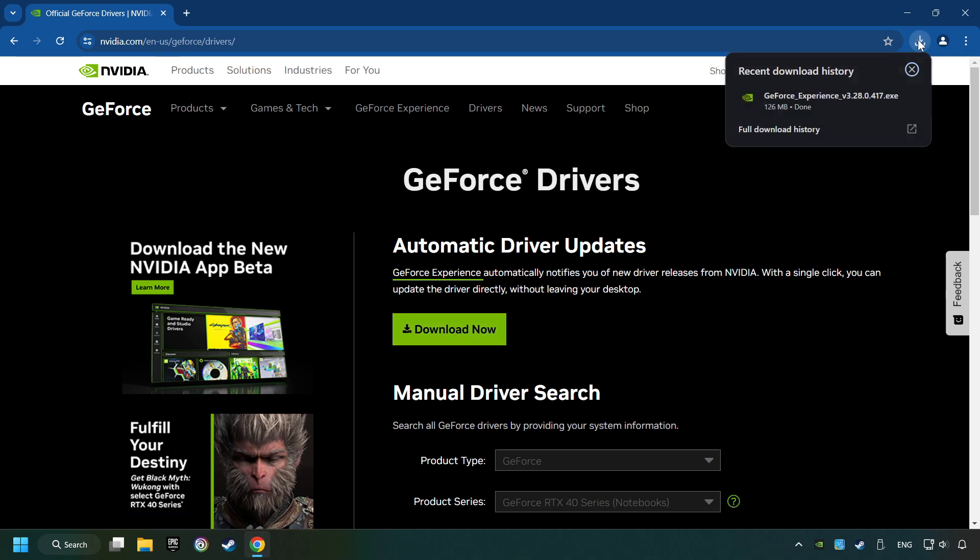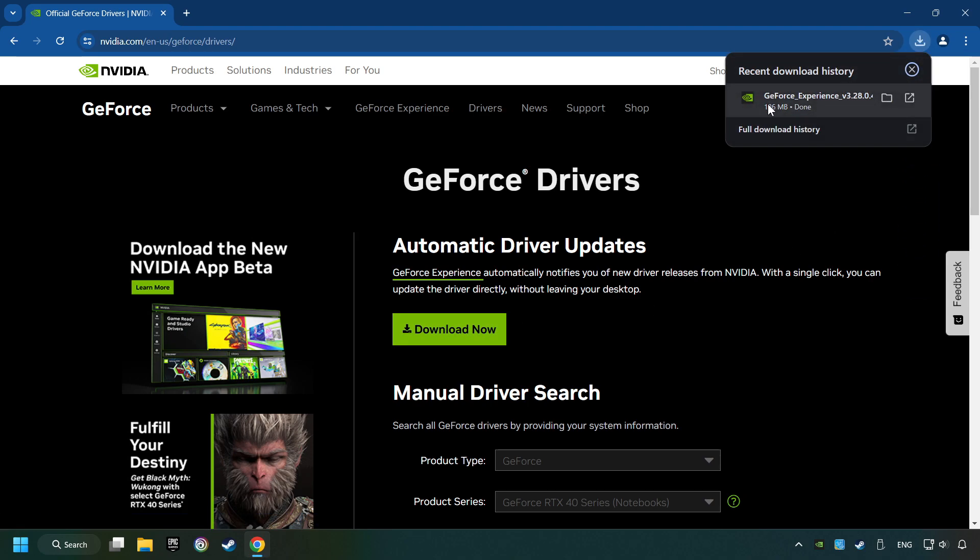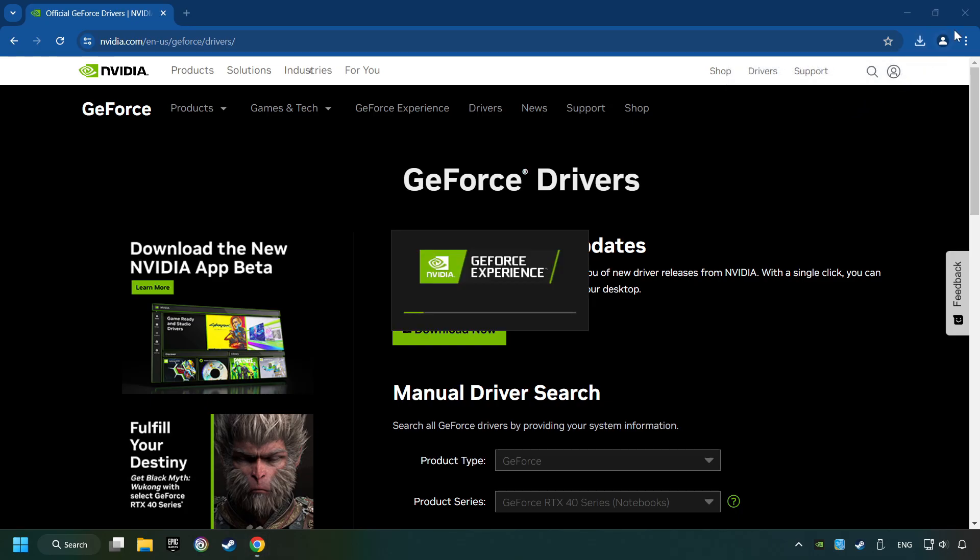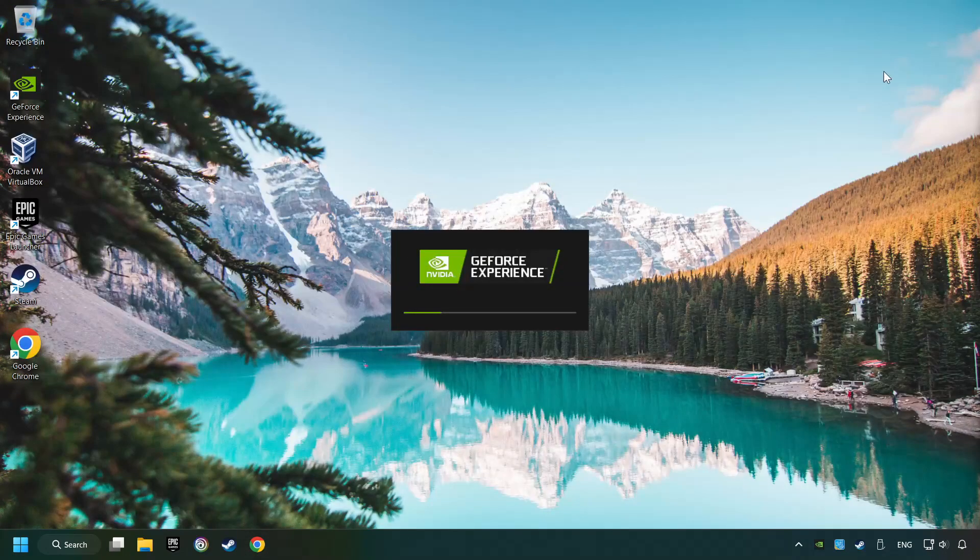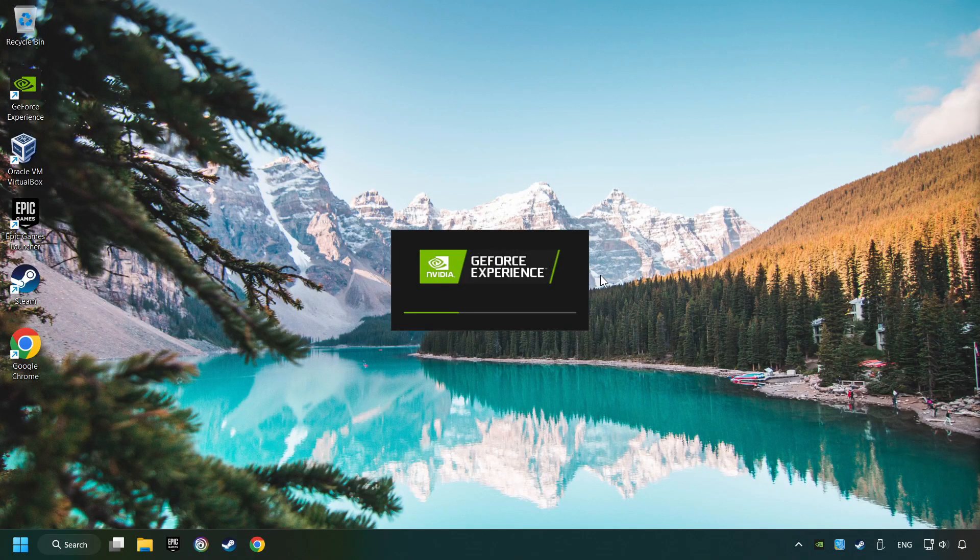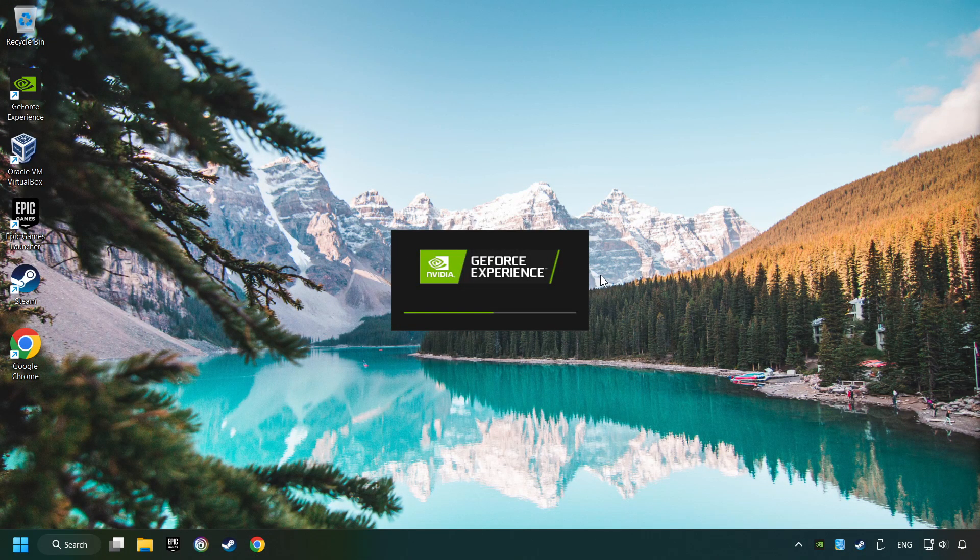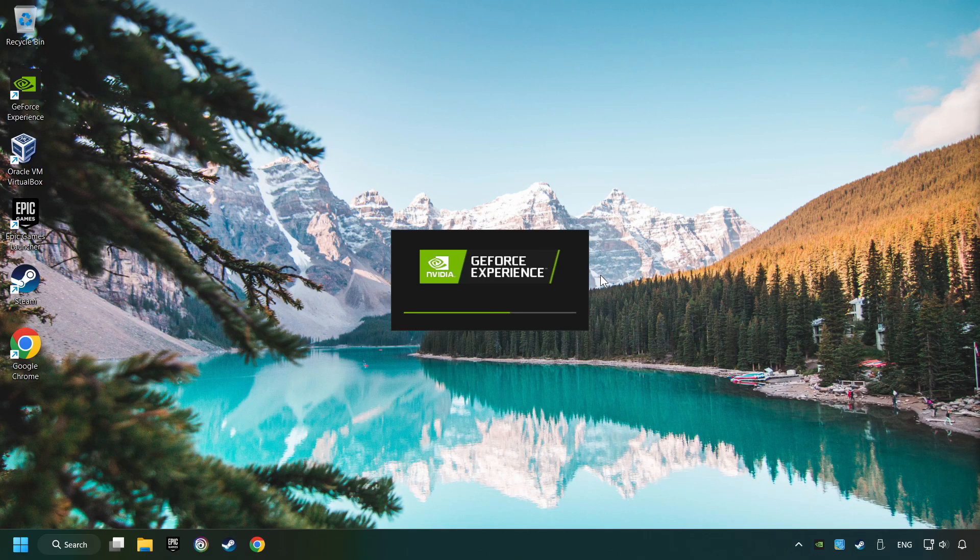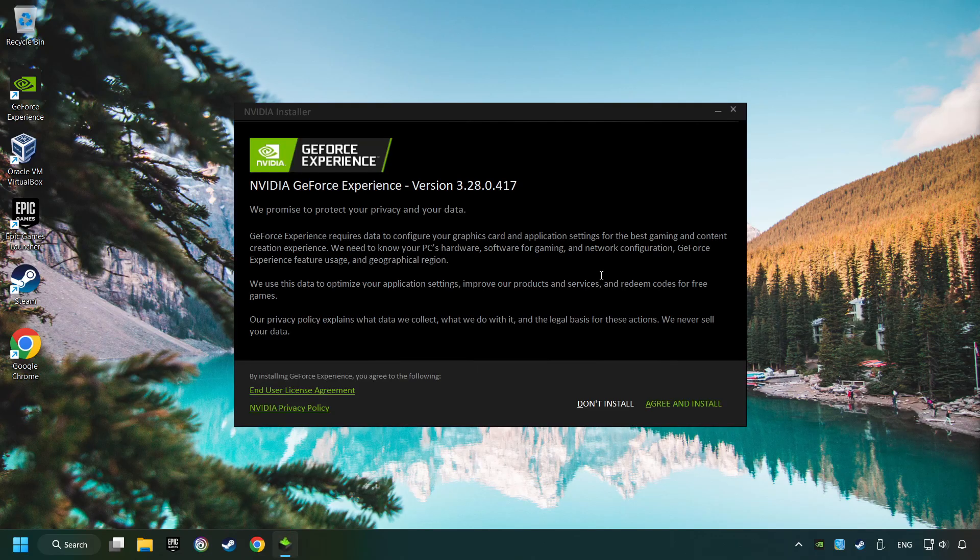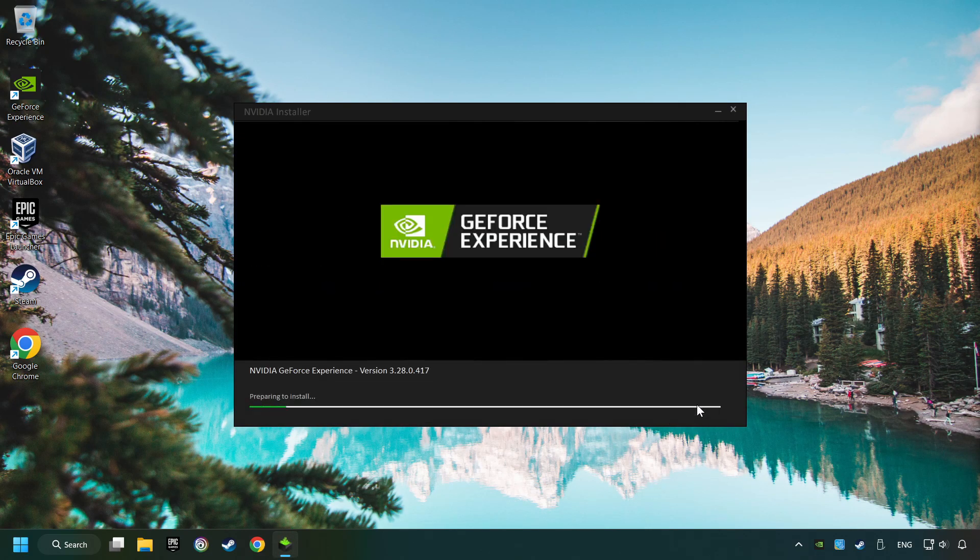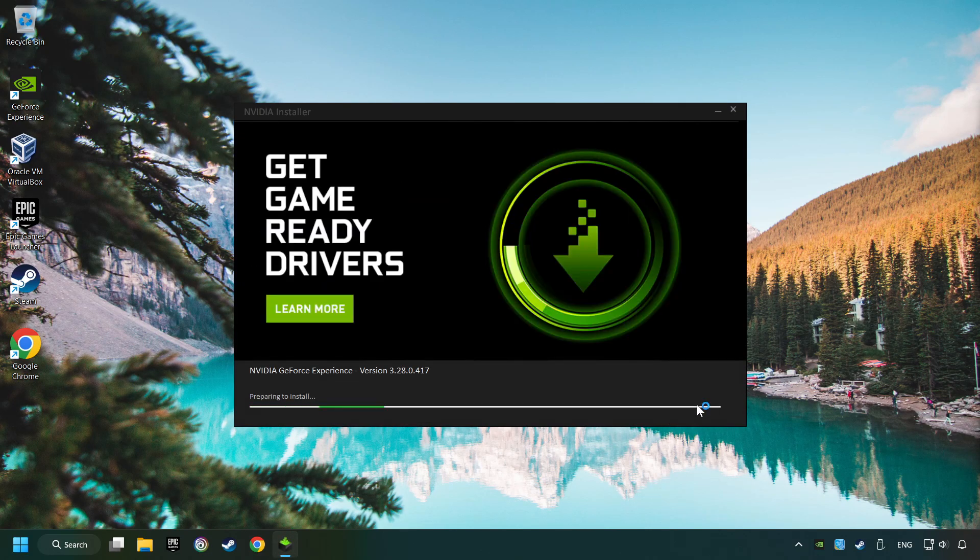The download has been finished. Start the installer and click on the Agree and Install button.